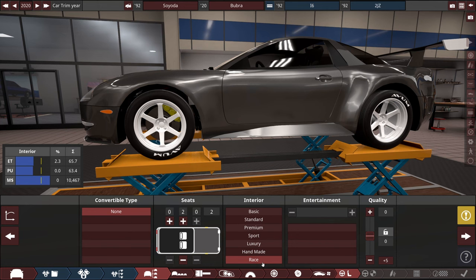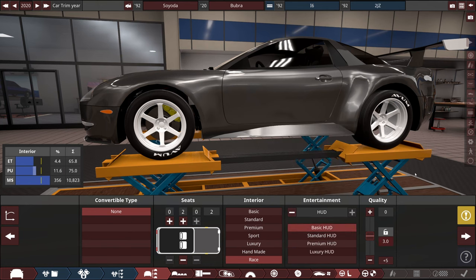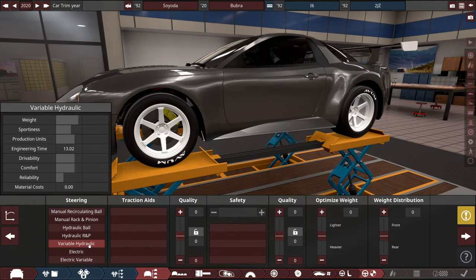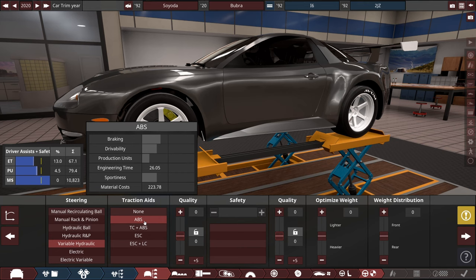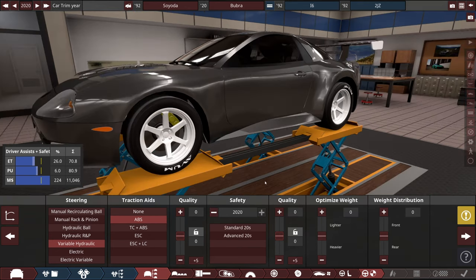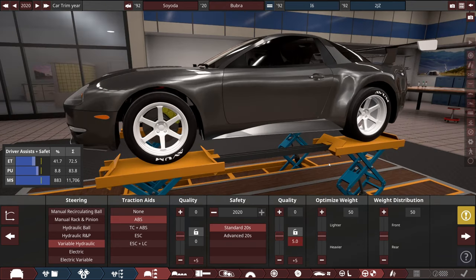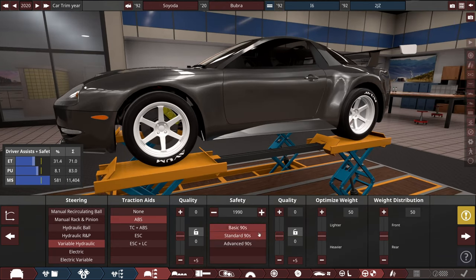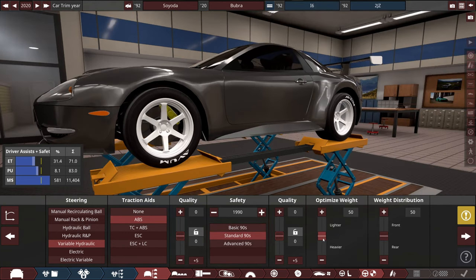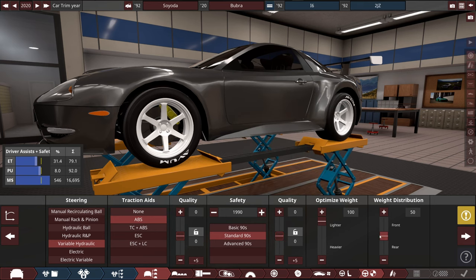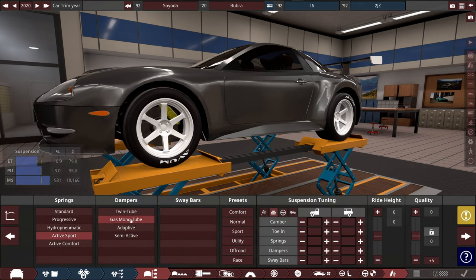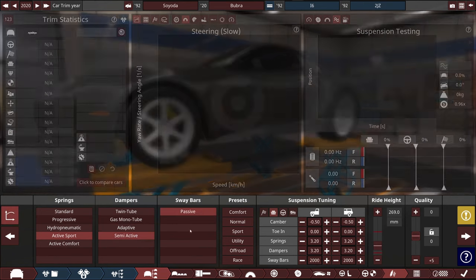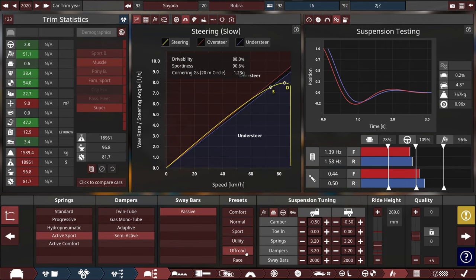No bench in the rear, two seats on the front, race interior which is the lightest, basic HUD. The most sporty here is variable hydraulic. We will be going with only ABS. Wish me luck controlling that car. Safety standard 90s, lighter weight, and also we will be changing the quality settings there too but not now. Active sport, anything that's sporty we are picking.